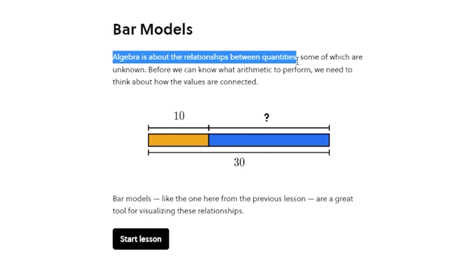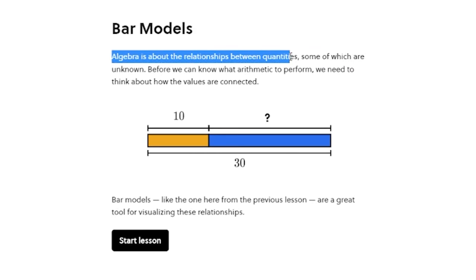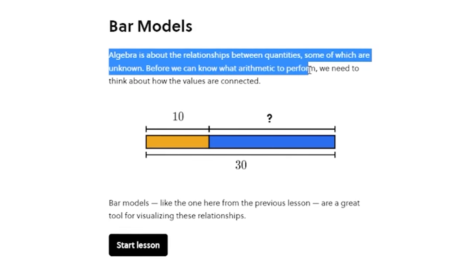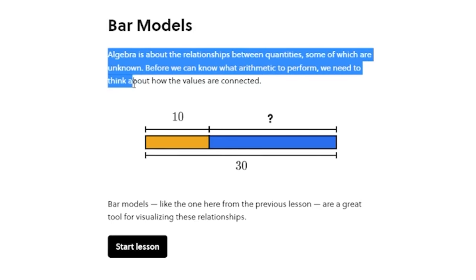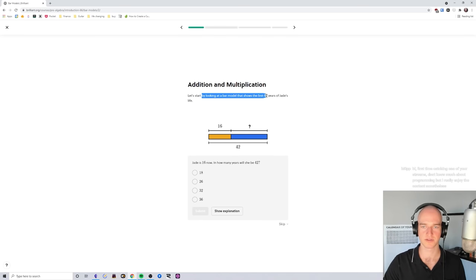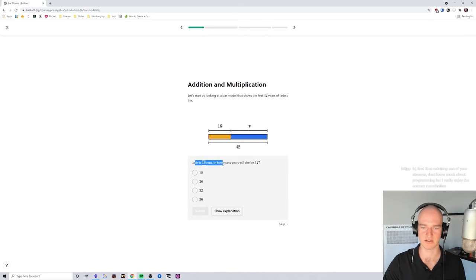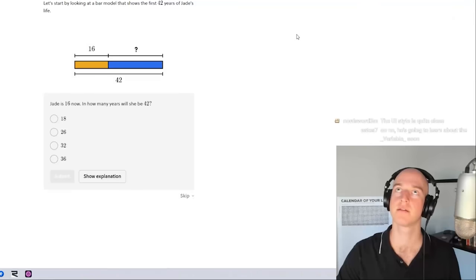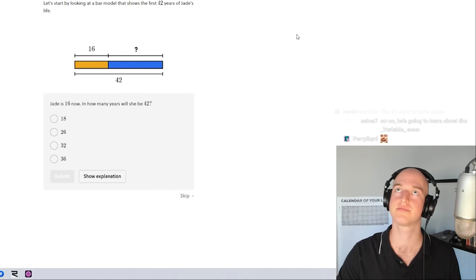Algebra is about the relationships between quantities, some of which are unknown. Before performing arithmetic, you think about how the values are connected. This bar shows the first 42 years of Jade's life. Jade is 16 now — in how many years will she be 42? That's 42 minus 16, which is 26.